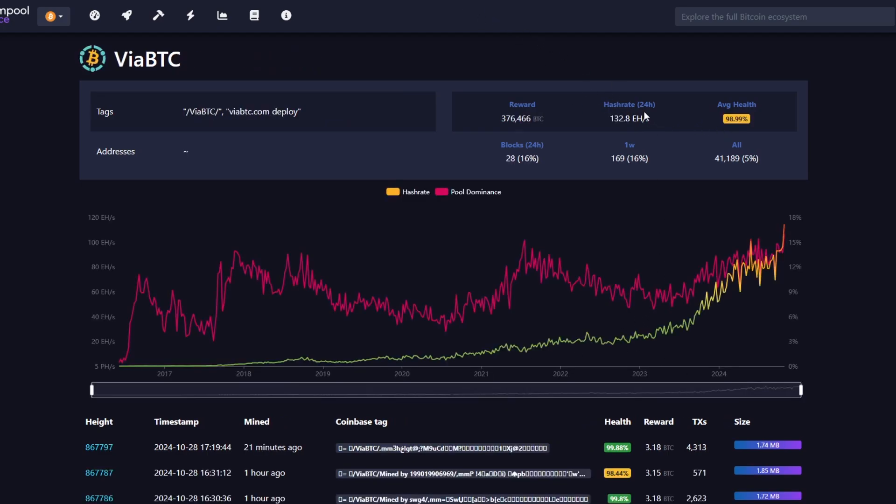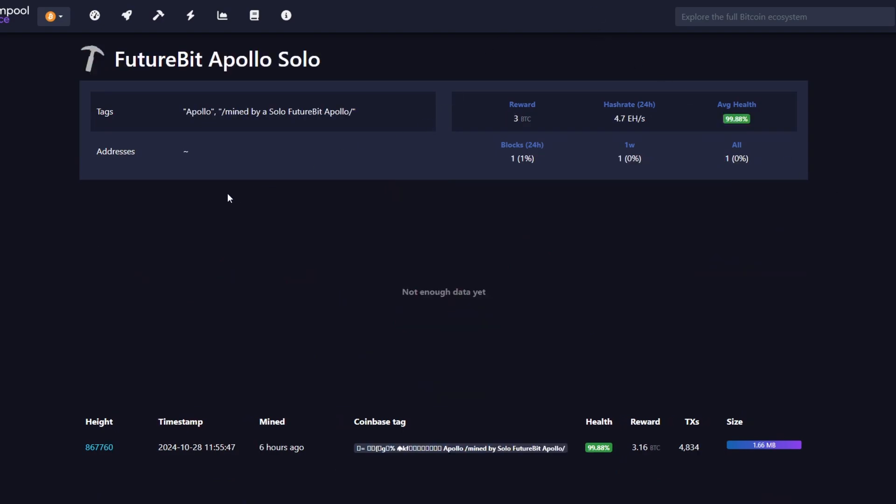But this one doesn't have enough data to actually show us how much actual hash rate was on average 24 hours. Maybe it's just calculated by how much it would take to actually mine a full block, something like that. I don't know if they have real world data into this actual solo miner. I wouldn't think that they would either.